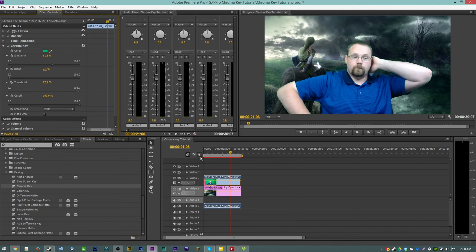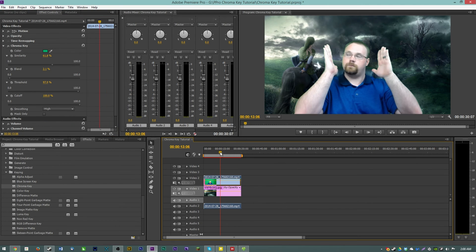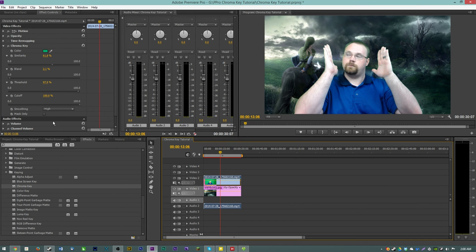And then you can turn on smoothing for your edges which honestly doesn't do a huge effect in Premiere. And that's pretty much it. You have a very basic green screen cutout of Anthony over top his background.